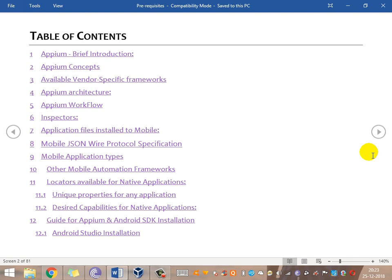We'll look at what happens during the entire Appium workflow, and then the various inspectors available for inspecting web elements on the application. We'll also cover what application-specific files need to be pushed or installed to the mobile device, basic requirements, and the Mobile JSON Wire Protocol specification - since Appium is also based on the JSON Wire Protocol specification.